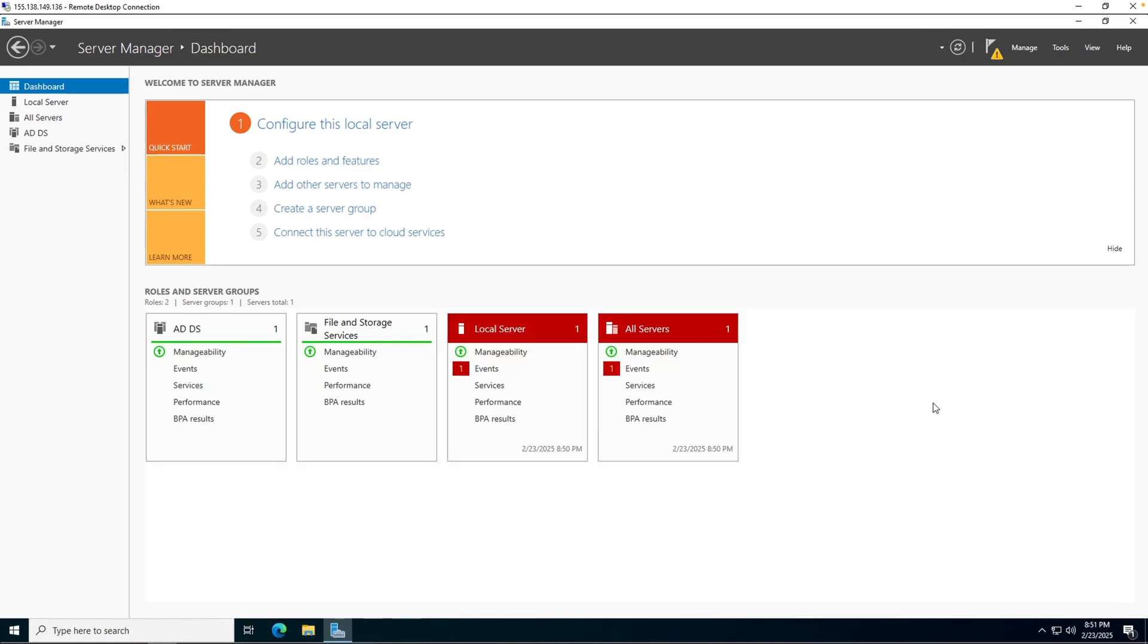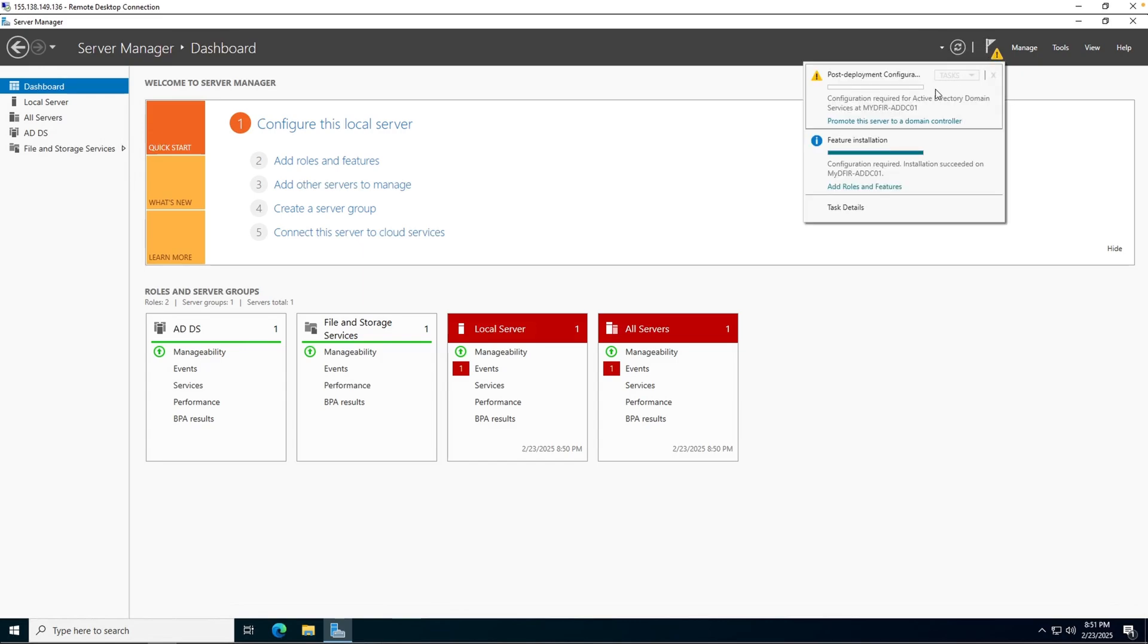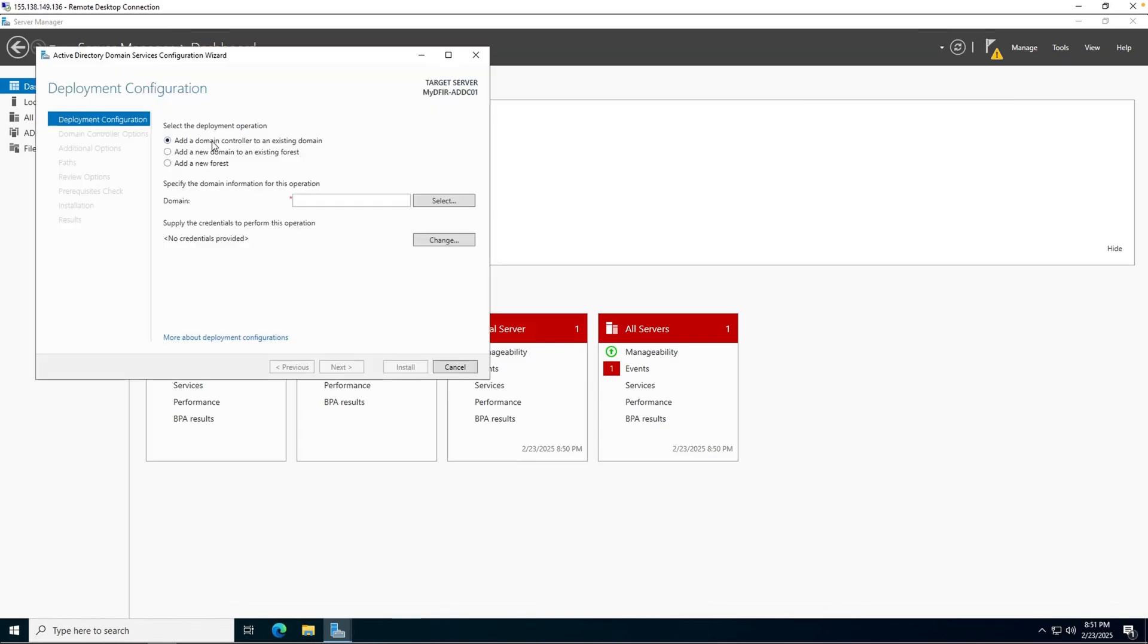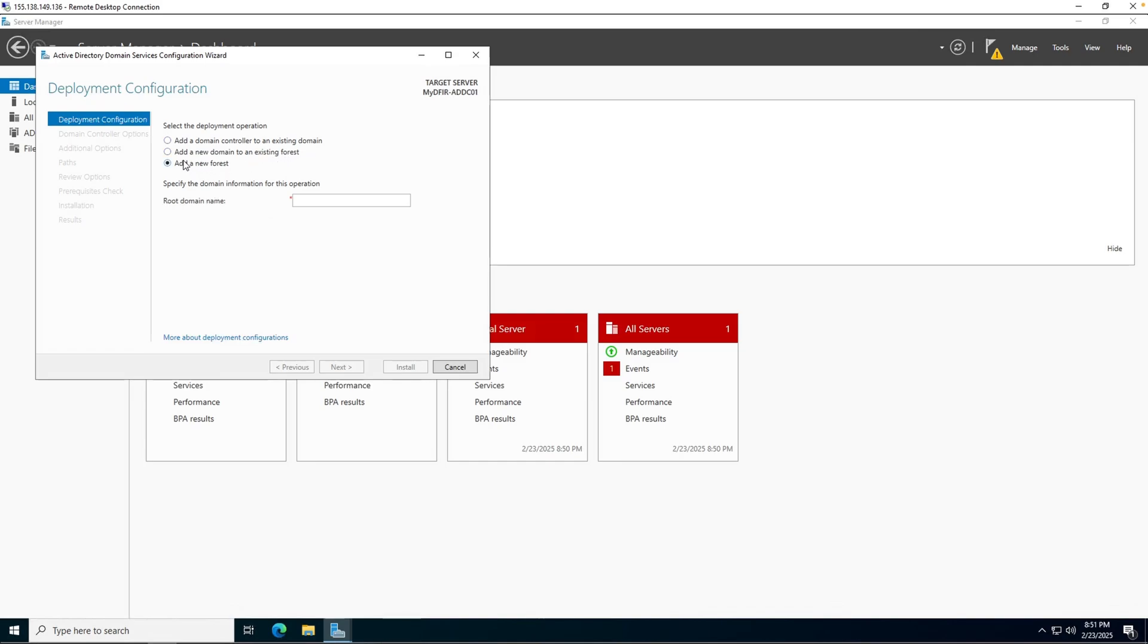Once our domain services is installed, you'll see a warning icon at the top. If we click on that, we can see that it's telling us to promote this server to a domain controller. Let's do that. We have three options to choose from. We have add a domain controller to an existing domain. That's not what we want. Add a new domain to an existing forest. We do not have an existing forest. And add a new forest. This is the one that we want.